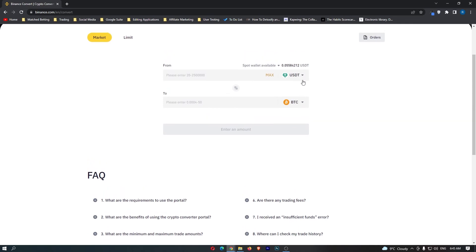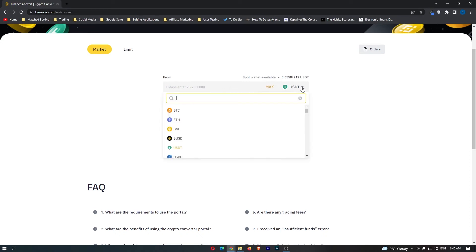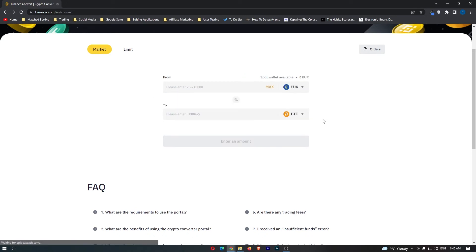Now if you go down, this is automatically set to USDT and bitcoin. So all you need to do is come up to this top bar, click this dropdown menu, and change this to euro. Just type in EUR and then the euro will pop up, and now the bottom bar is automatically set to bitcoin.